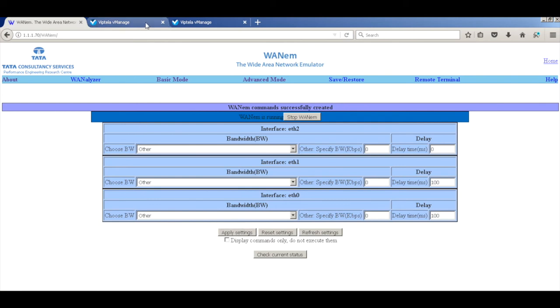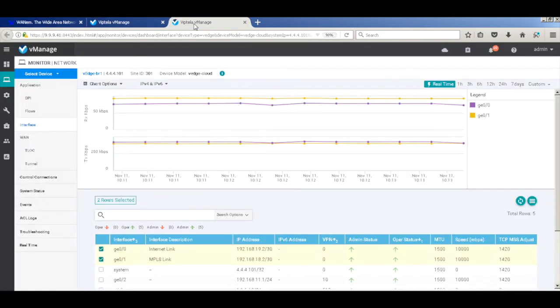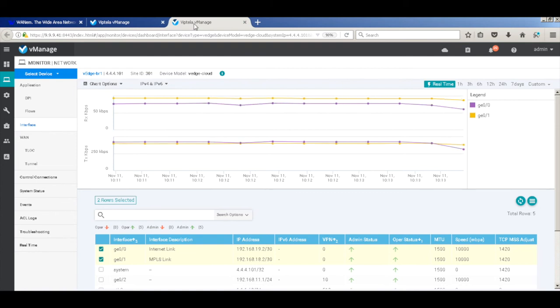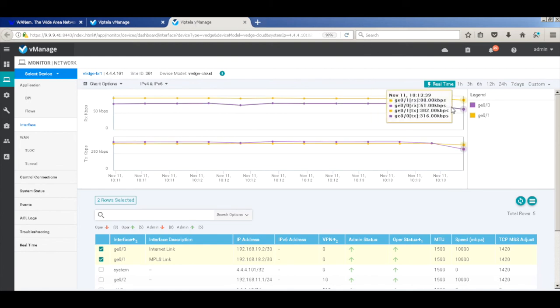Now let's quickly go back to our vManage real-time traffic. And you will see, since the threshold is for just 50 milliseconds, and I've added a 100 millisecond delay, you will find that the Internet link where this delay was added, the traffic on this Internet link reduces.